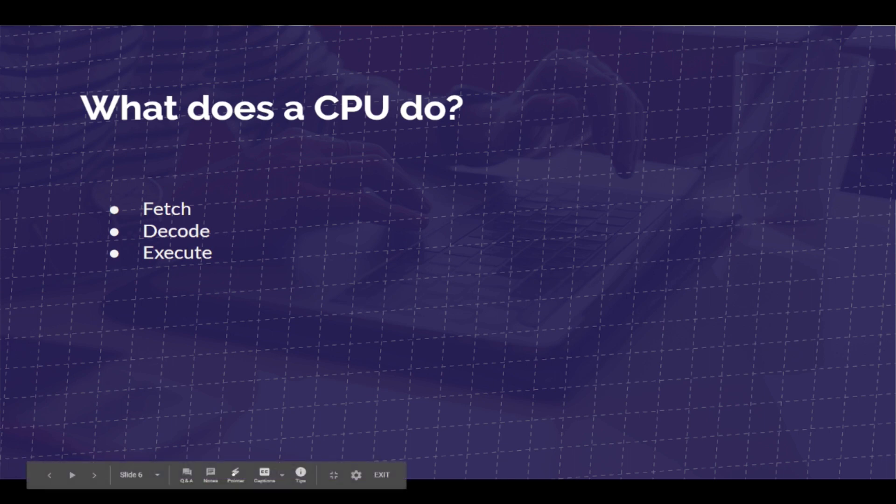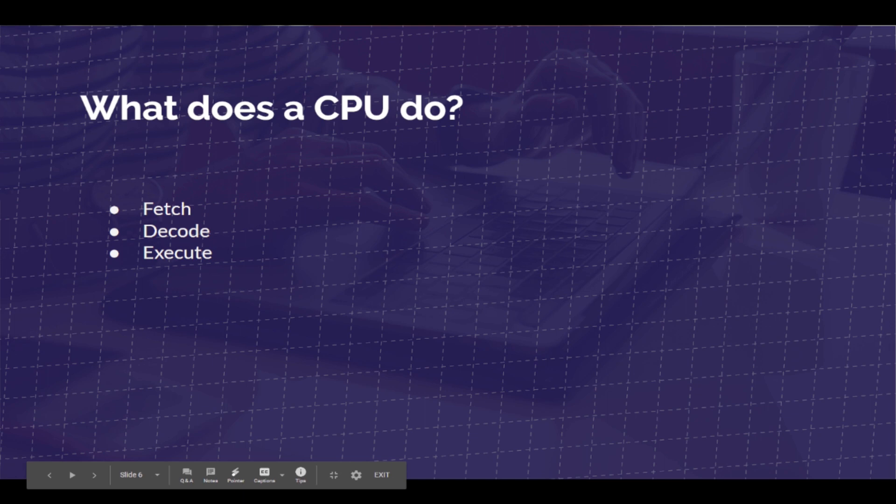The CPU works with your computer's RAM (random access memory) to fetch the instructions, then decodes them, telling the CPU what to do. Then the CPU acts on those instructions and calls to action either itself to create the function or it finds another computer component like a GPU to activate that function.